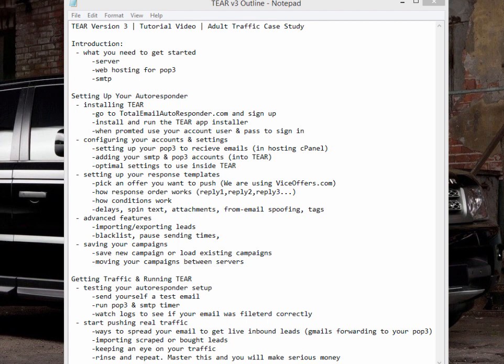This can be applied to basically any niche you're working in — whether you're trying to sell business opportunity offers, payday loan offers, adult dating offers, any kind of pay-per-lead things, real estate, or your own product. In this specific example, we're going to set up a campaign for adult traffic to get leads to sign up to a dating site.